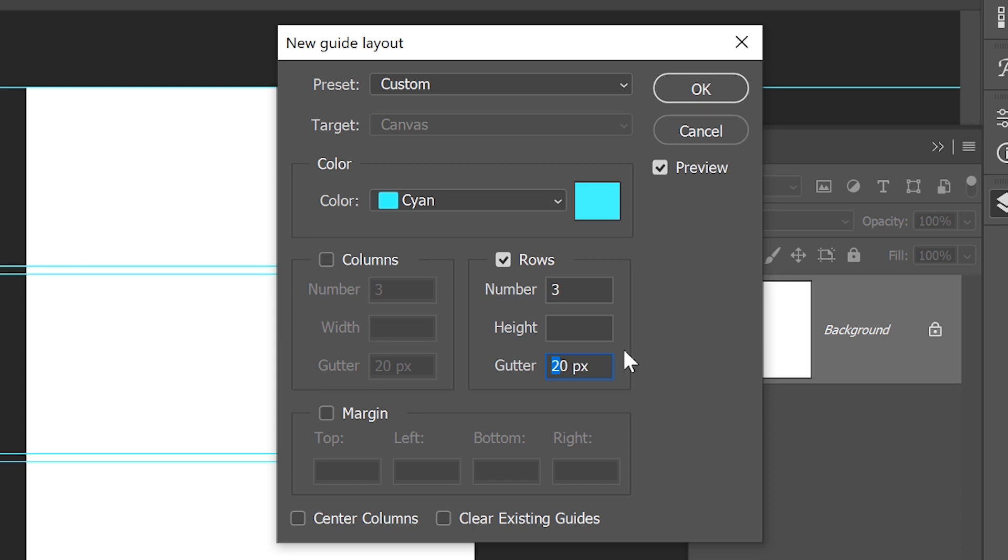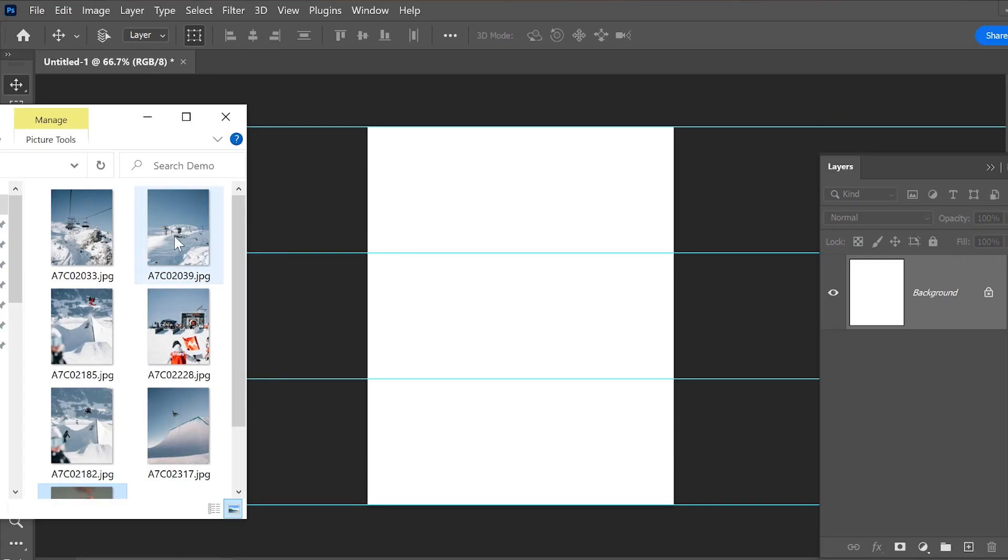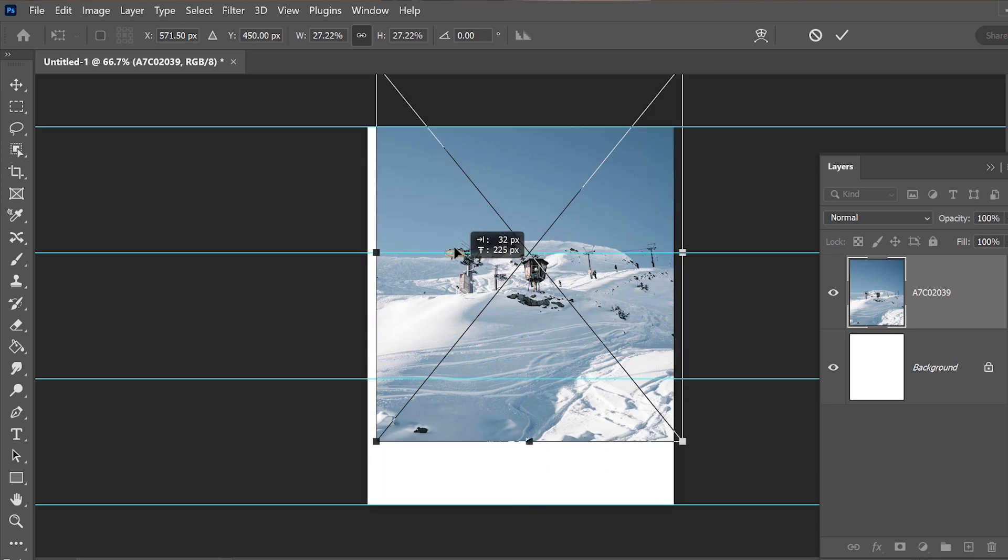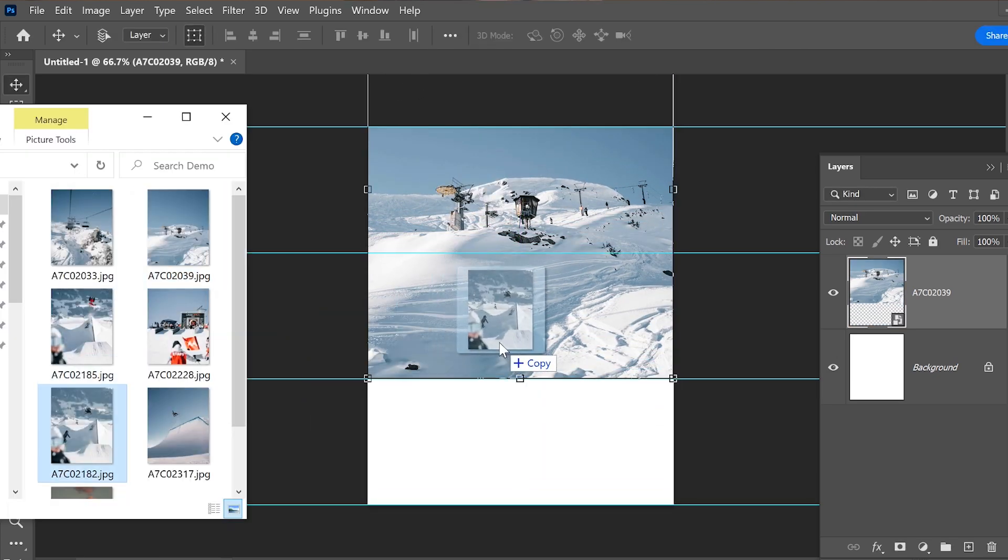And then click OK. Great! So with the guides in place, we can now drag and drop the photos on the document and position them as we want them to appear in the final image.